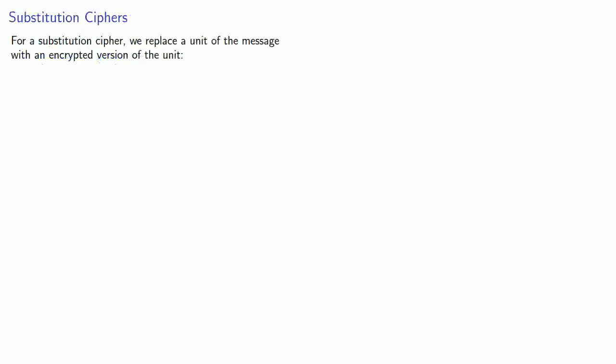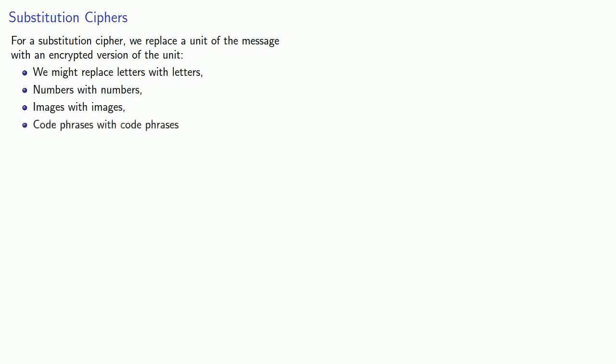So for a substitution cipher, we replace a unit of the message with an encrypted version of the unit. So we might replace letters with letters, numbers with numbers, images with images, code phrases with code phrases.